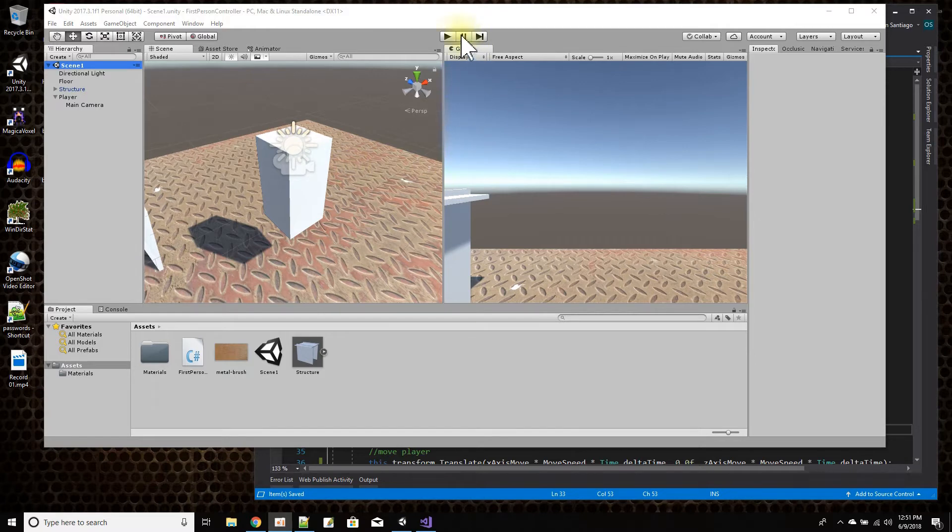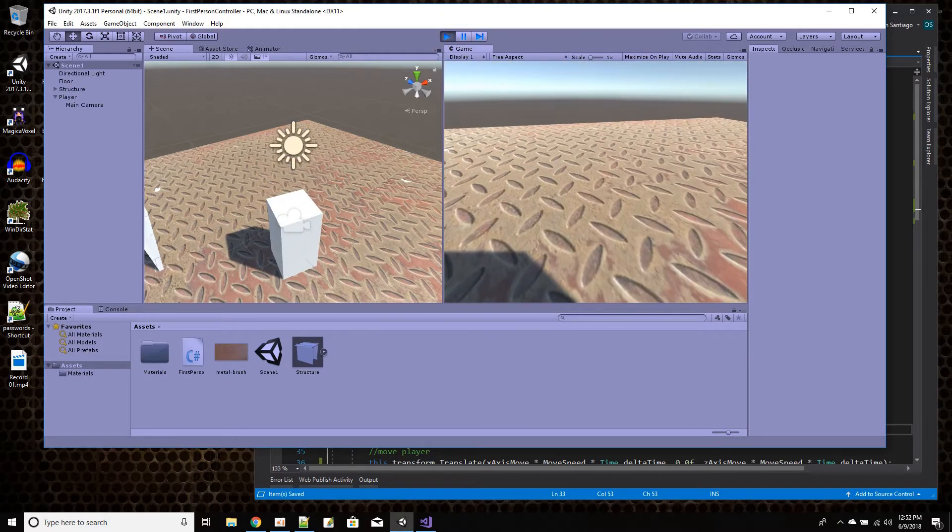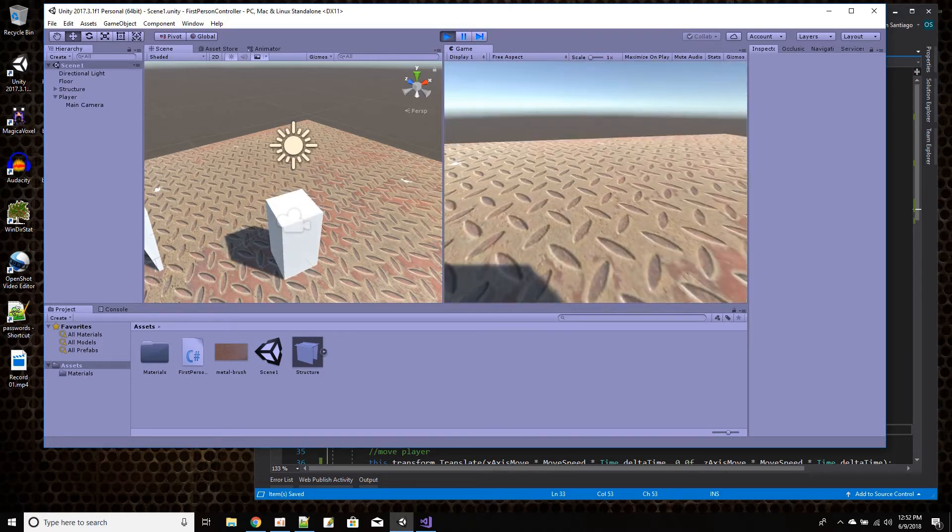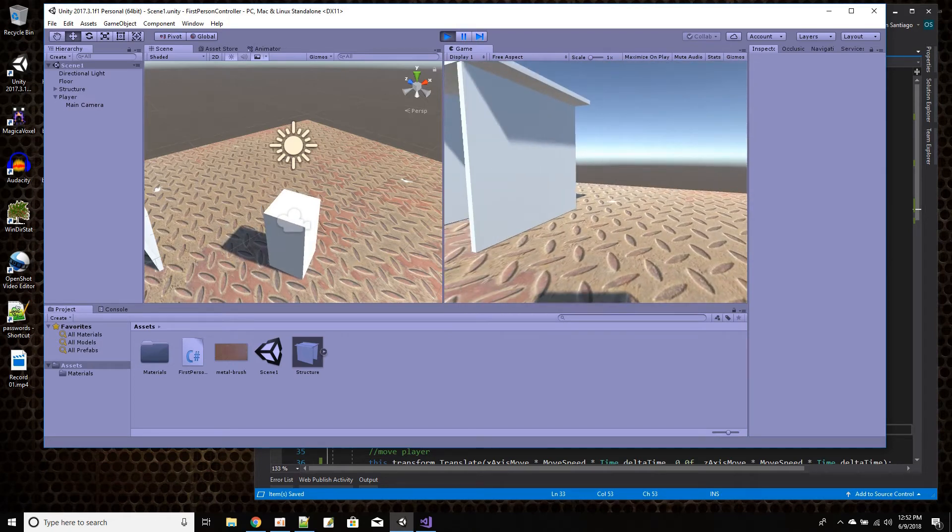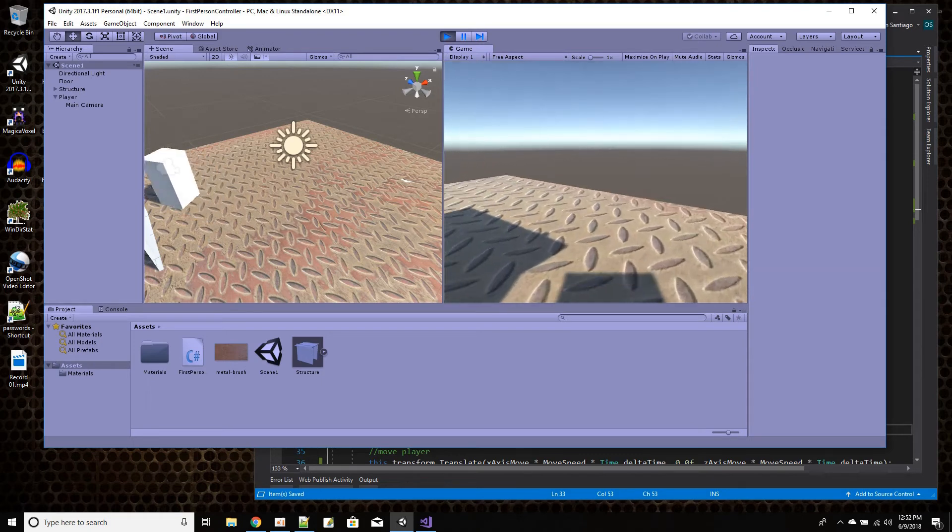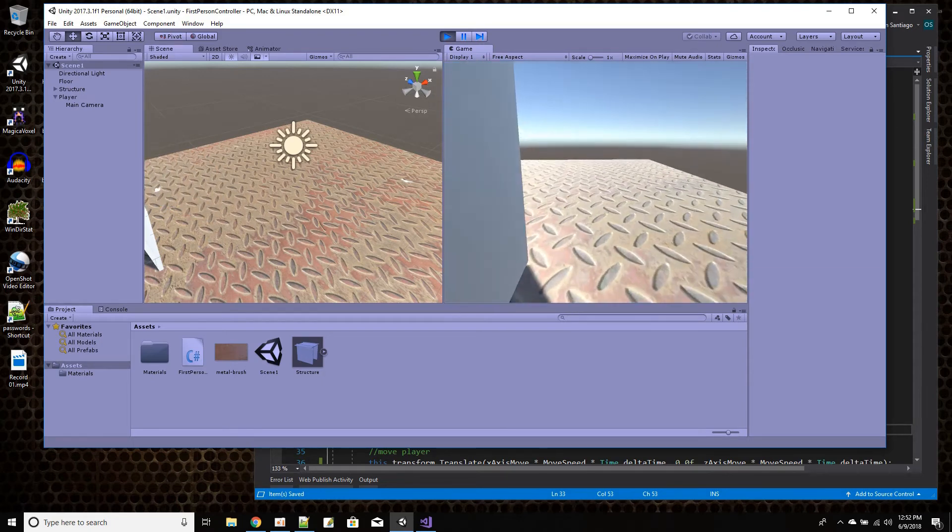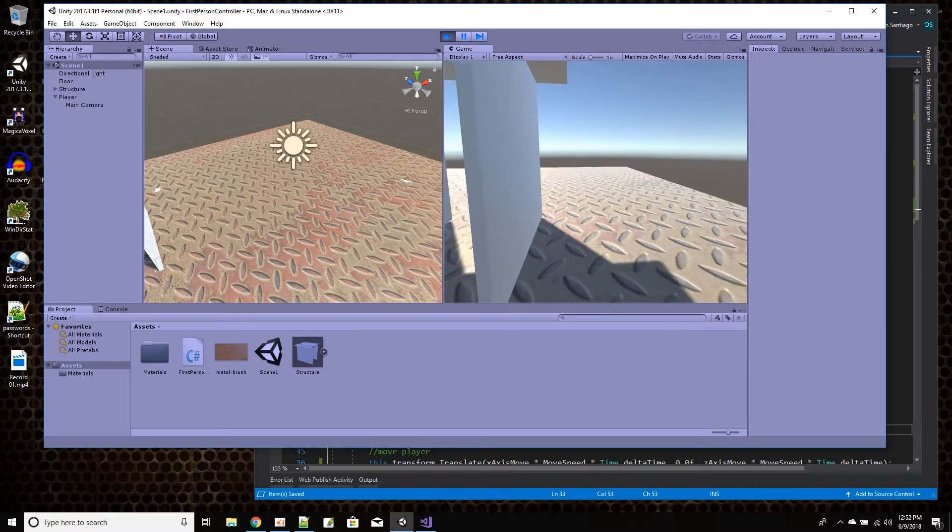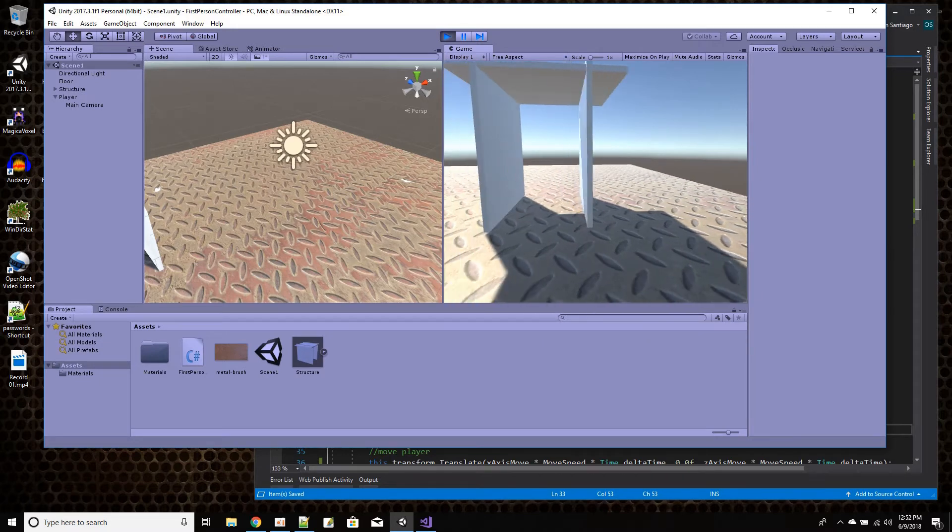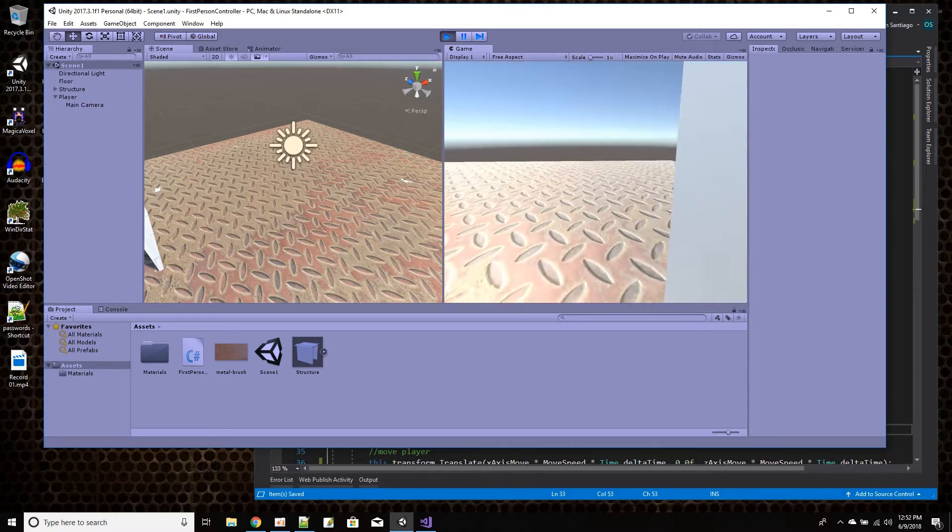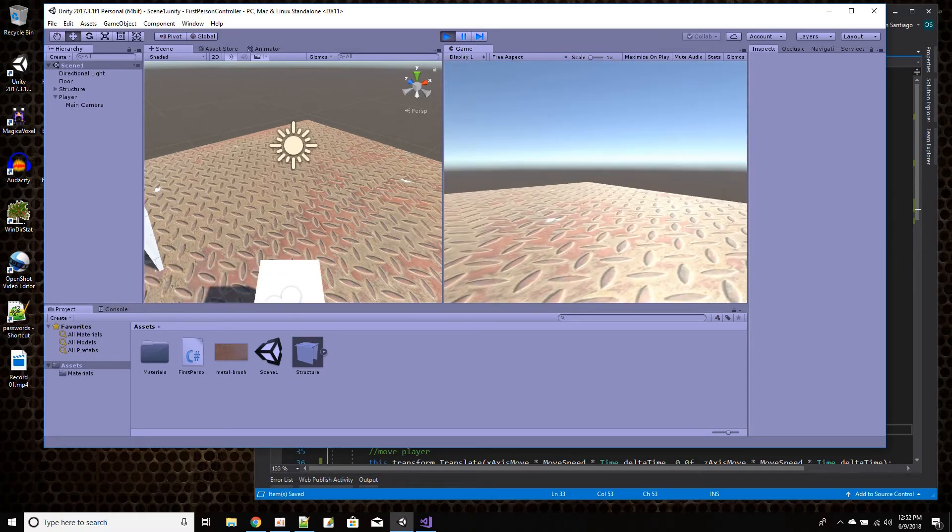A first-person controller is something like this. I'm going to press play on my scene. And in the game view, I could look around with the mouse by moving the mouse. And I could also move around in the scene by using my joystick or using my keyboard WASD or the arrow keys on my keyboard. I'm sure you're all familiar with a first-person controller from video games.